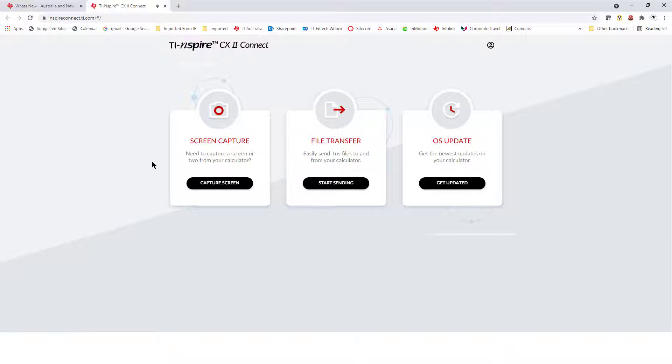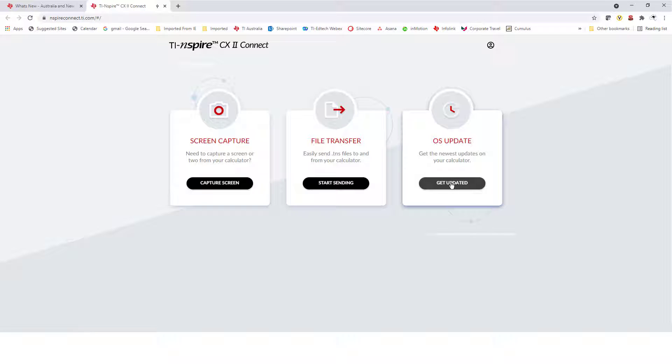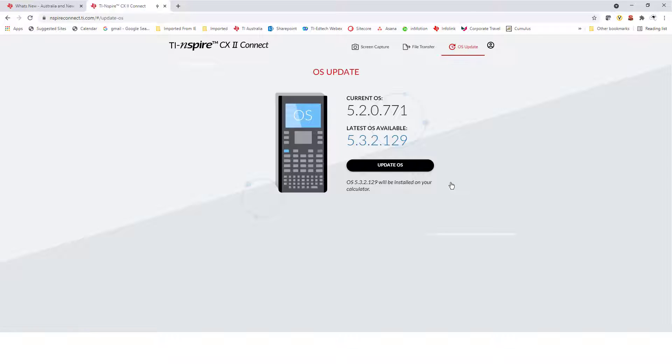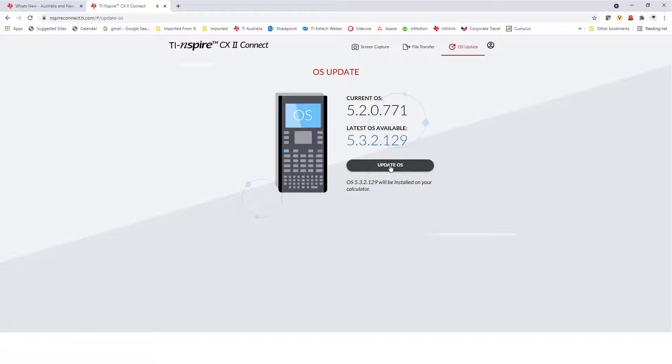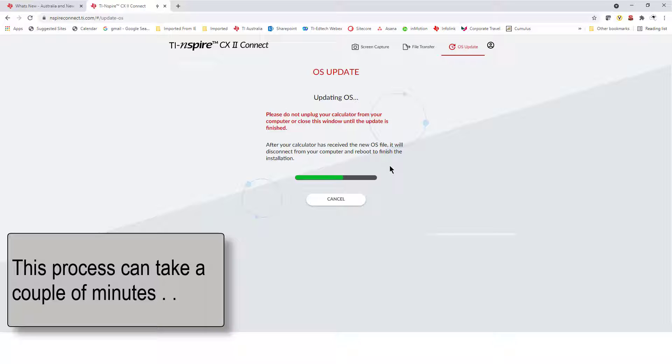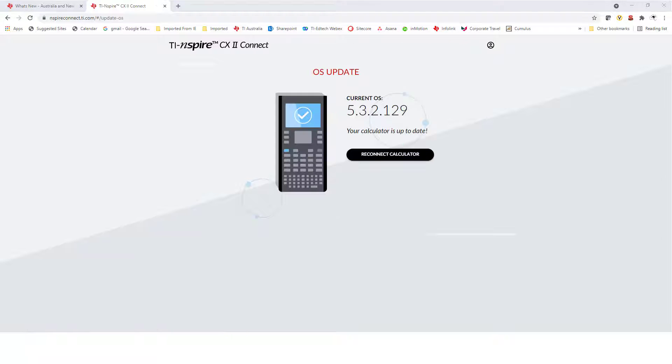The first thing I want to do is update the operating system. The web browser automatically locates the most up-to-date OS for your calculator. Now, that's my calculator up-to-date.